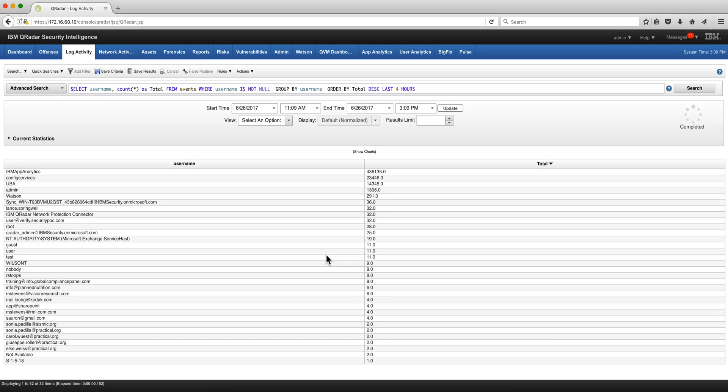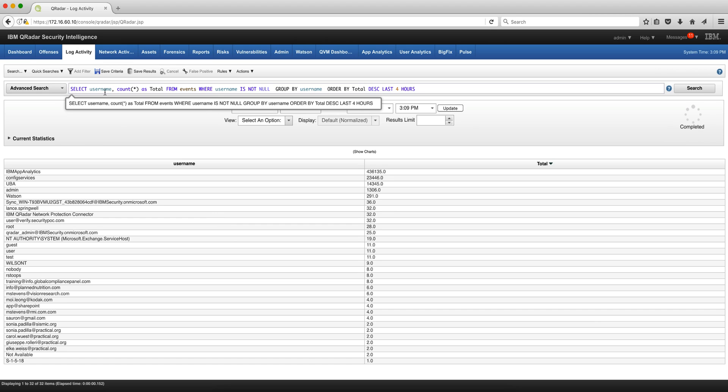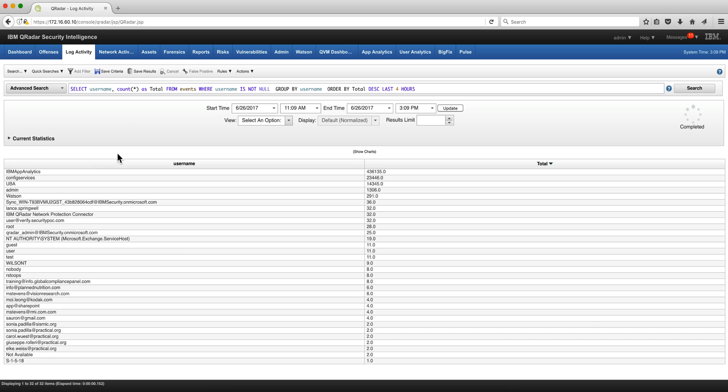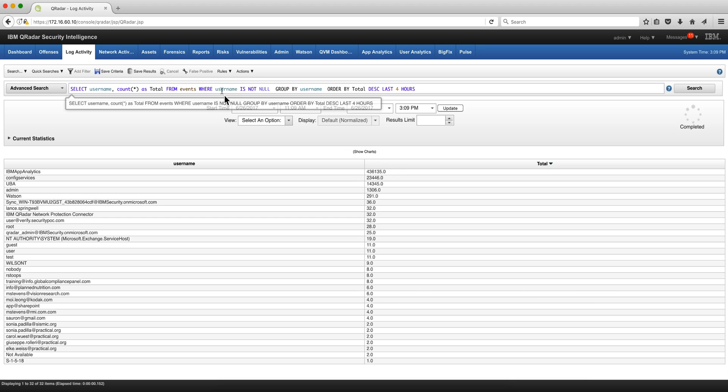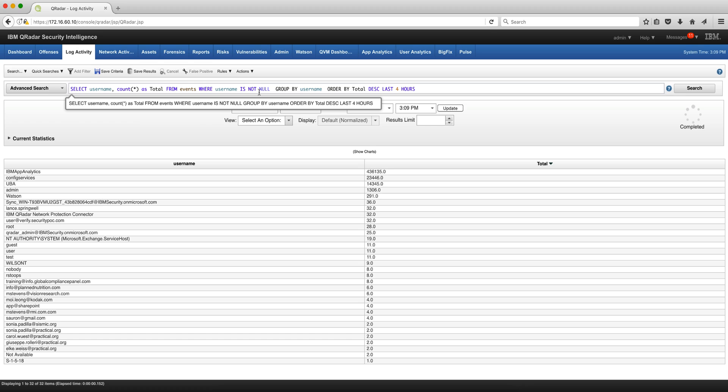Let's continue doing more sophisticated AQL searches. We have this one from previous video. We show all the usernames in the system, we have them counted in the column total. We exclude where username is not available which is null and we group them by username.